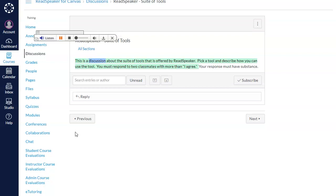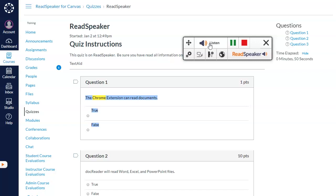Let's listen to part of this quiz. The Chrome extension can read documents. Group of answer choices: true, false.